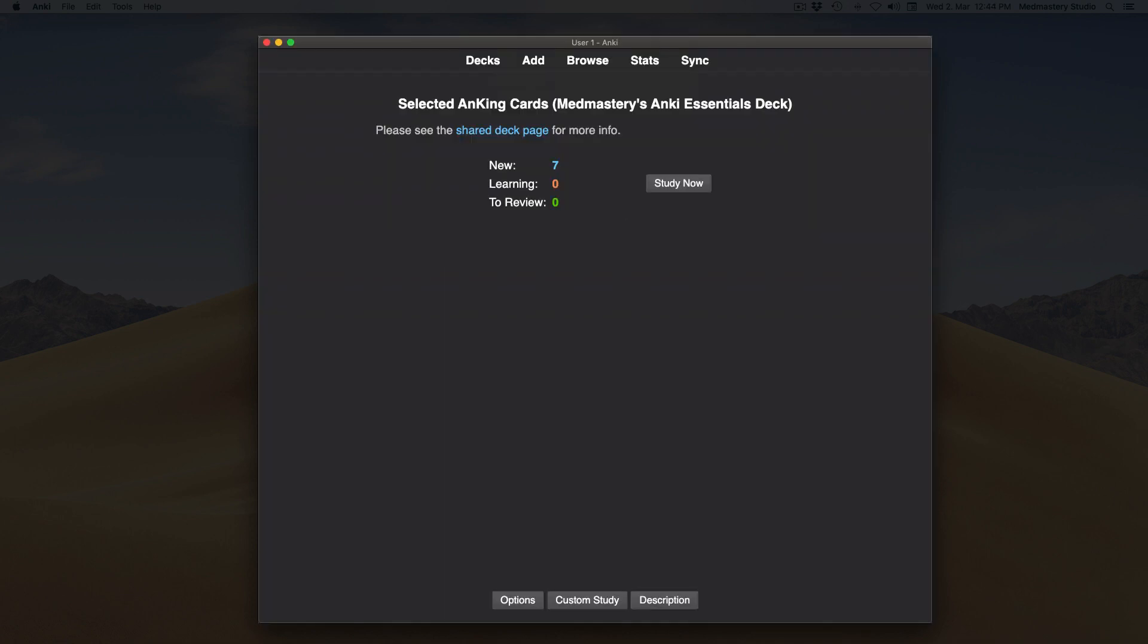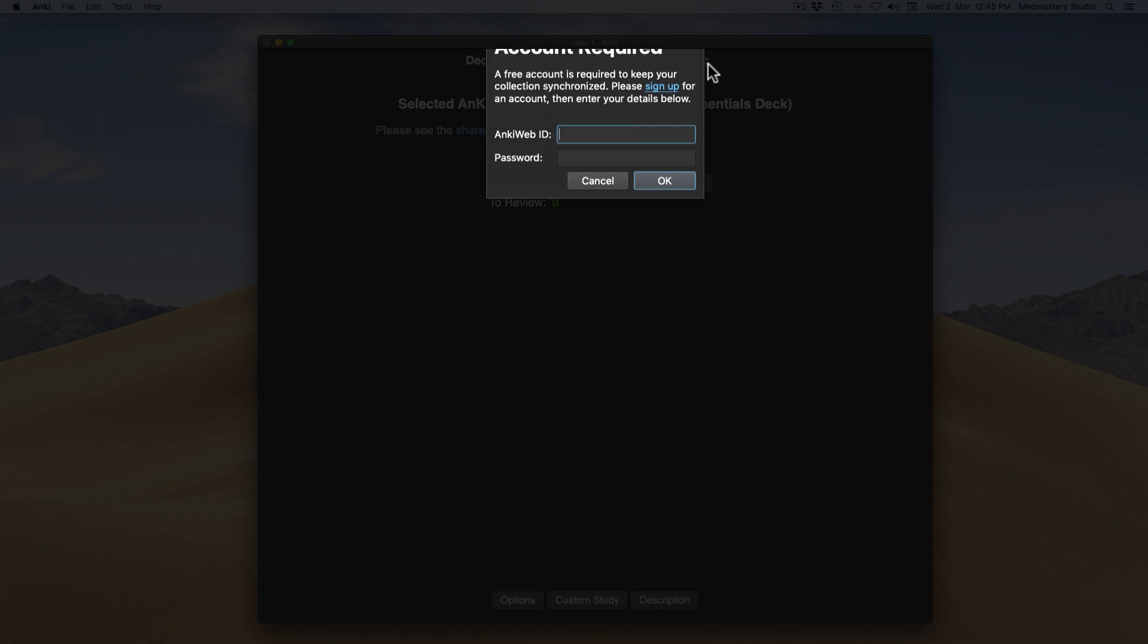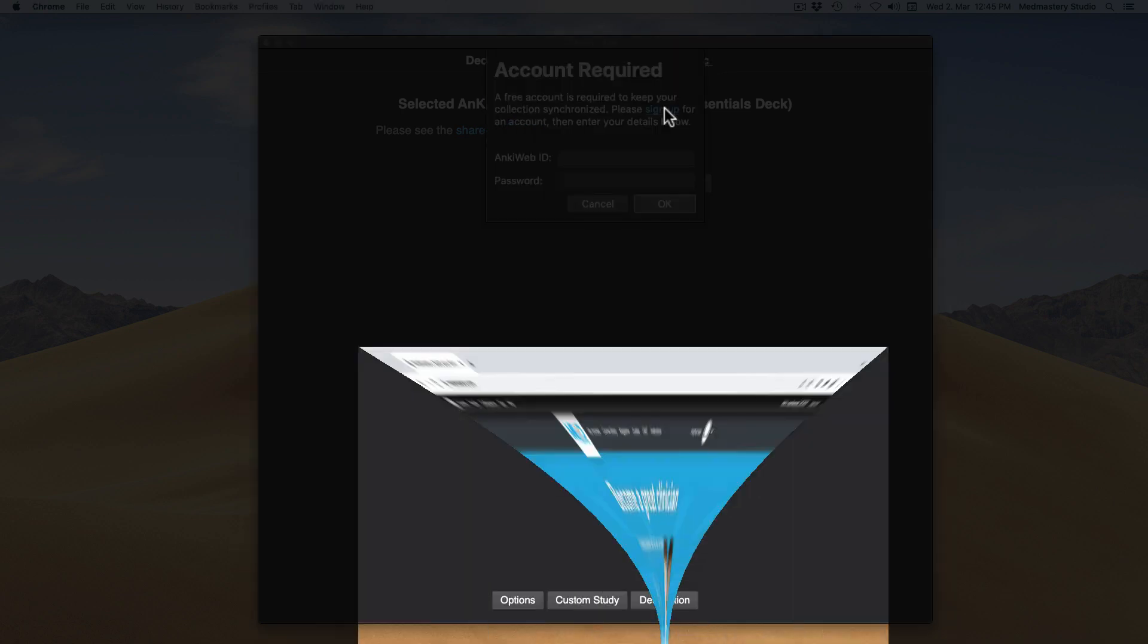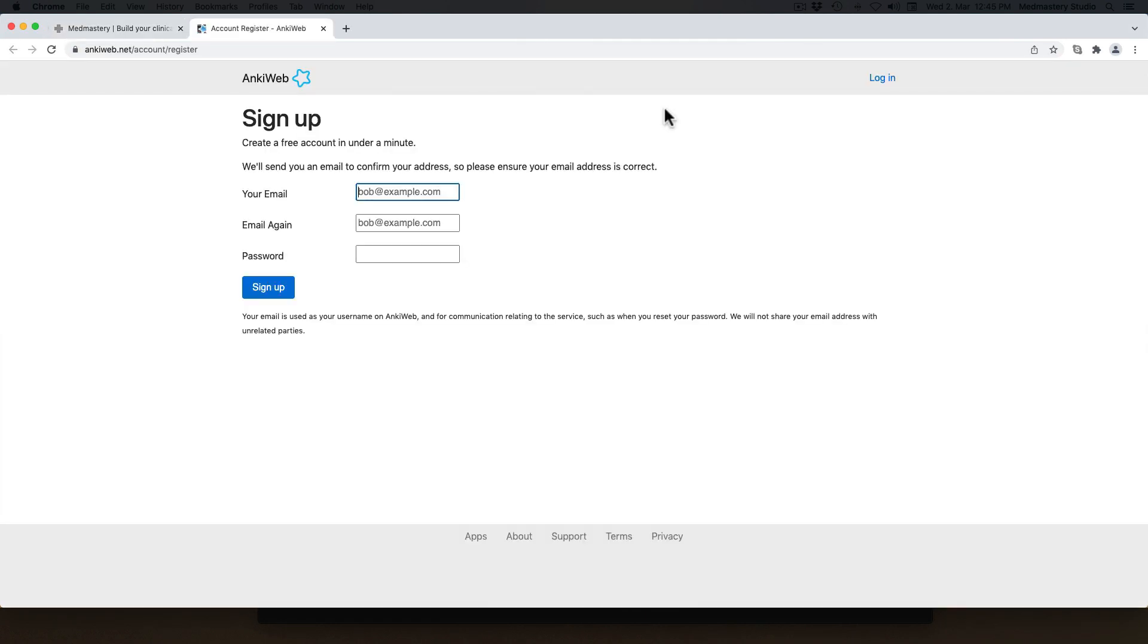One more important step is setting up an Ankiweb account. Click on sync in the top bar. You can either log in or sign up. You should sign up. Don't forget your password. So you can access your account on other devices to learn with Anki wherever you are.